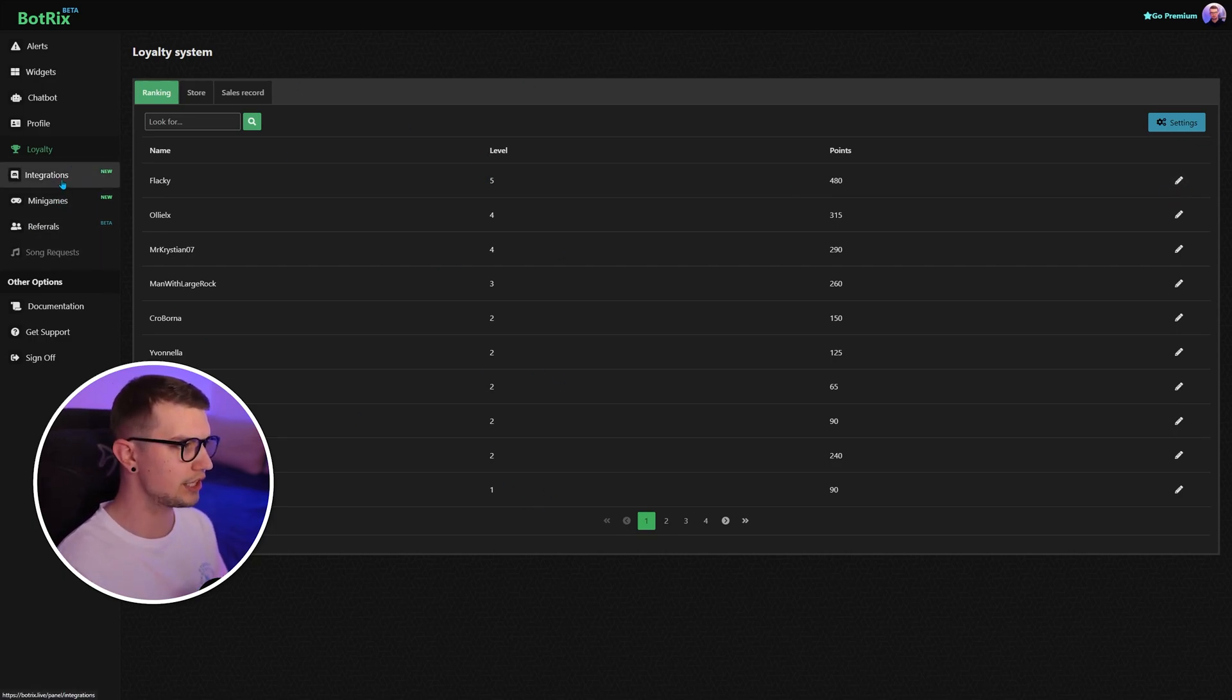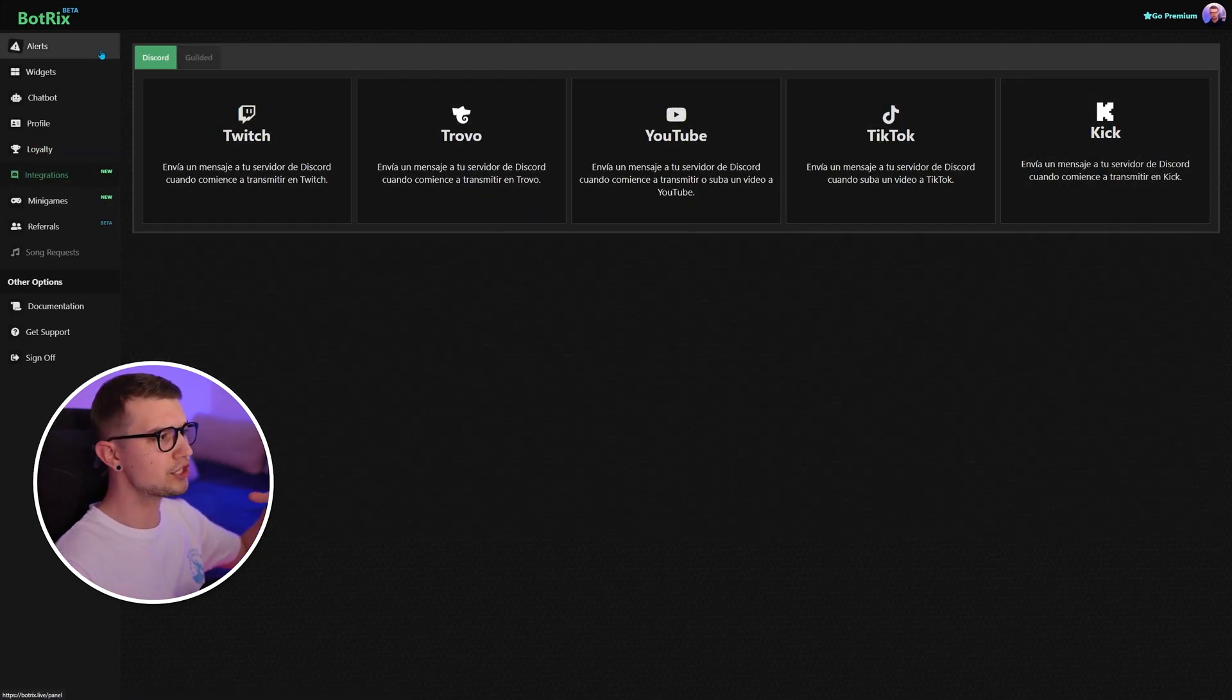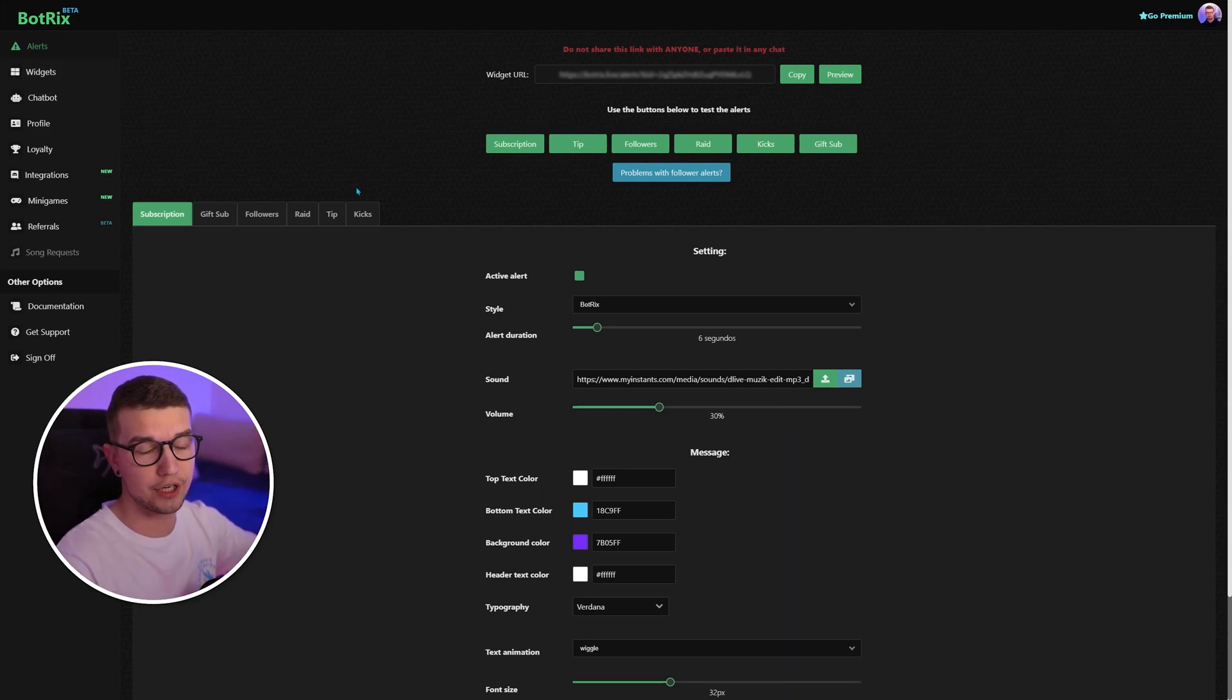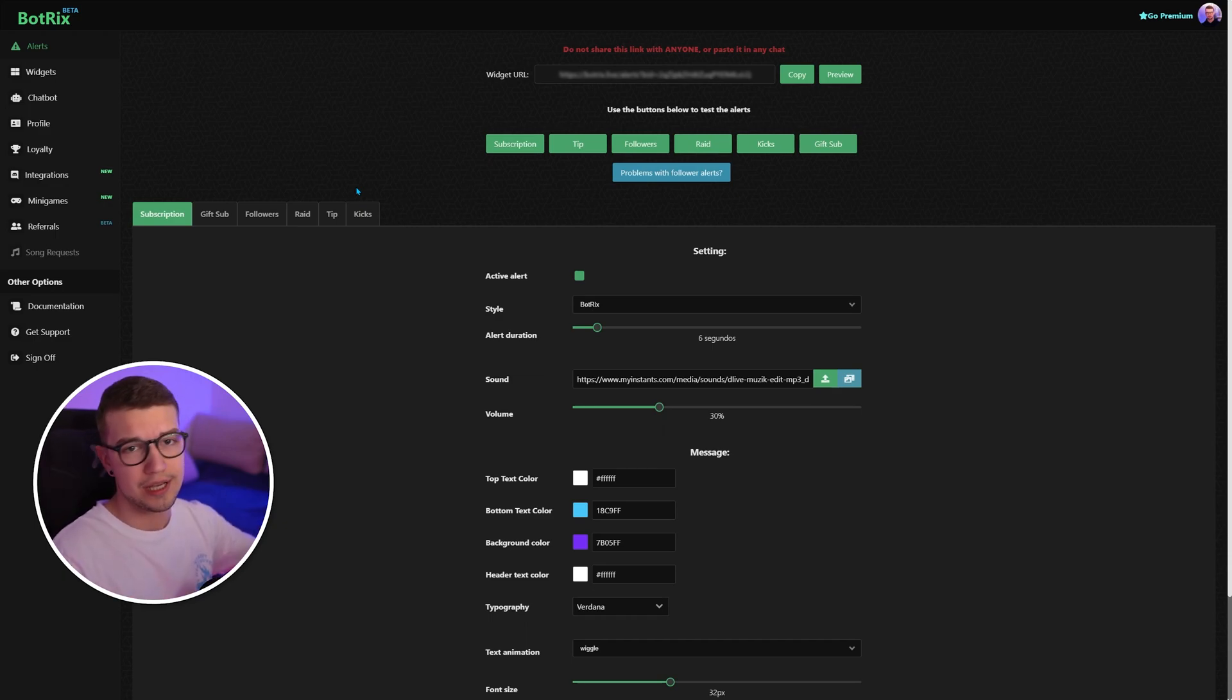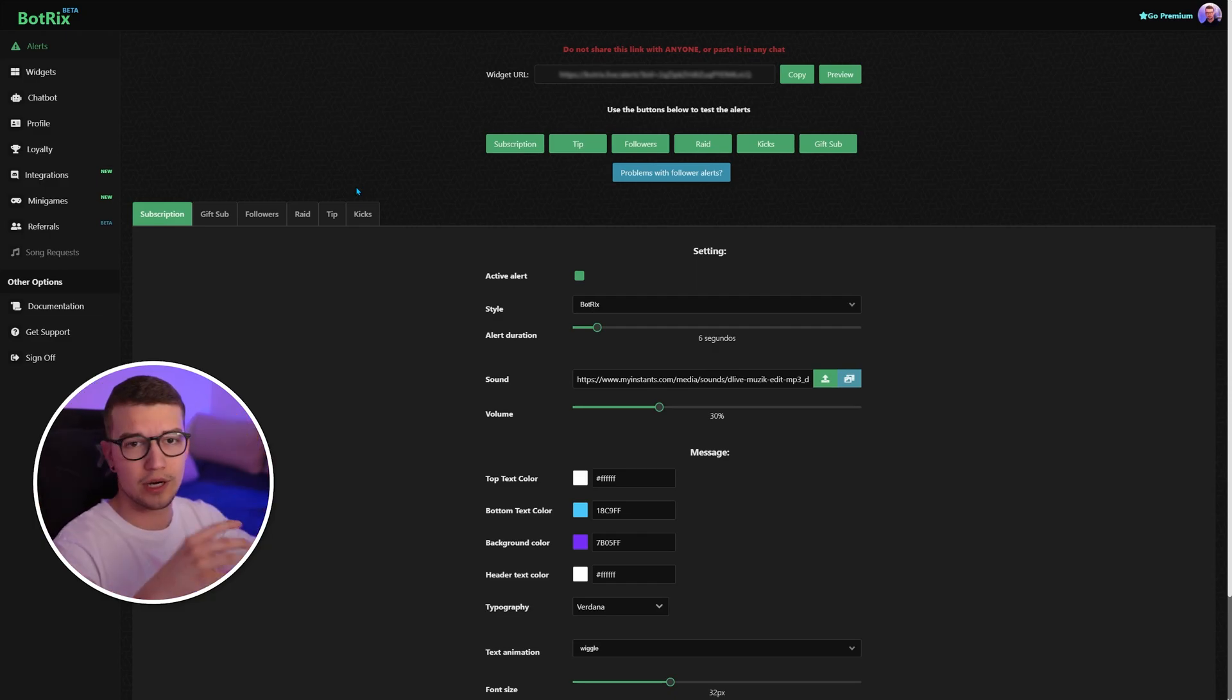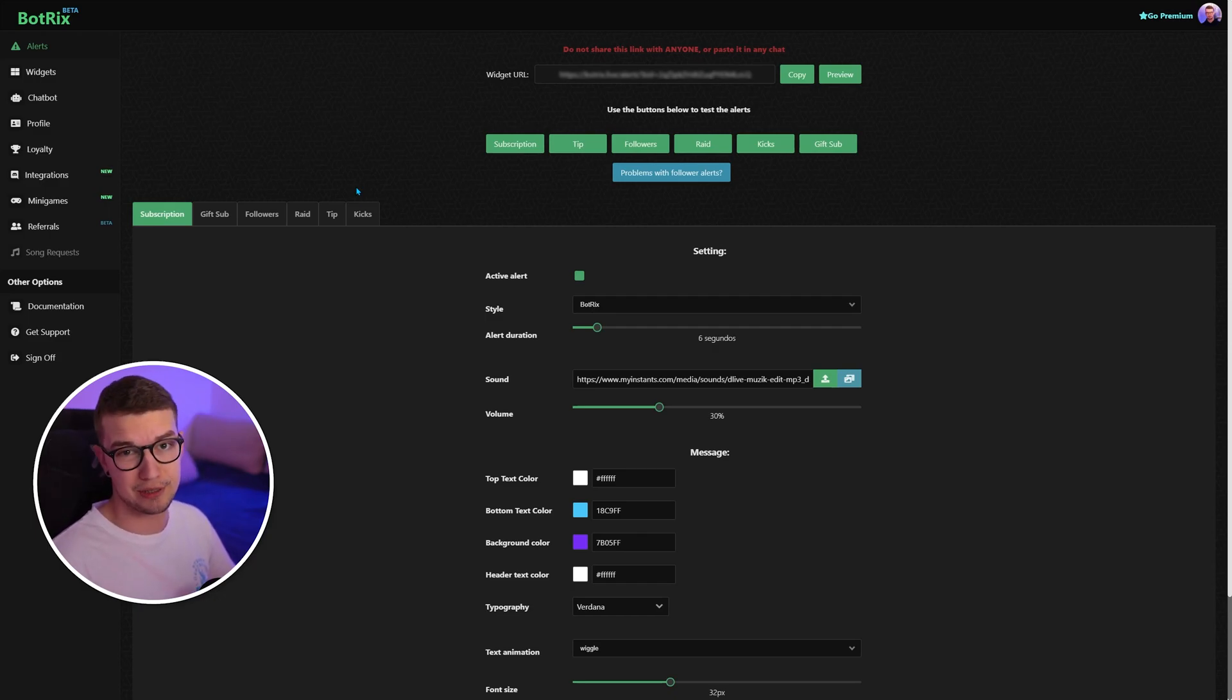There's minigames. There's integrations with different platforms. But personally, I use these three things. I use alerts, I use widgets, and I use chatbot. And that's very, very good. You have everything in one place. No need to set up 30 different platforms for alerts, one for moderation, whatever. Everything's in one place. You don't really need to do anything too much, too crazy. And it's pretty simple to set up.